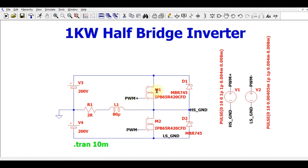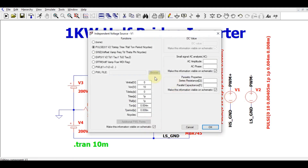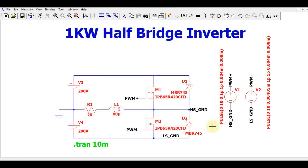The MOSFET is a voltage-driven device, so you have to apply a PWM signal to the gate. For this application I used 125 kilohertz frequency. If you click on the source you can find: initial voltage 0V, V-on 10 volts, delay 0, rise time 1 picosecond, fall time 1 picosecond, T-on is 0.004 milliseconds, and T-period is 0.008 milliseconds — which gives a frequency of 125 kilohertz.